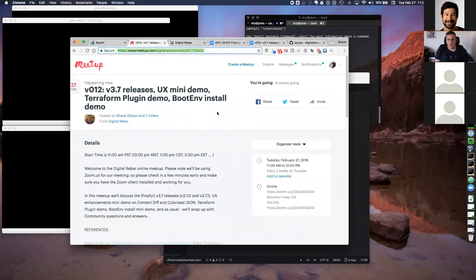We'll do a quick UX mini demo on the new UX features for pretty-print colorization of JSON, and the diff code that Greg Althaus put into the UX for us. We'll also do a boot environment install demo — a quick mini demo of the two main paths for installing boot environment ISO images. Today we're going to skip over the Terraform plugin demo and resurrect that at the next meetup.